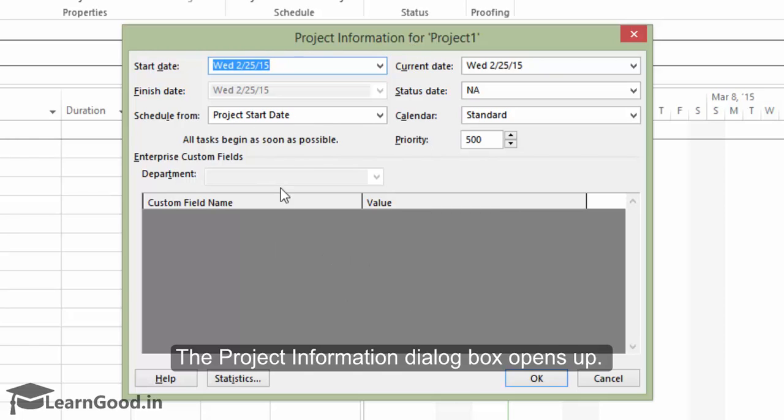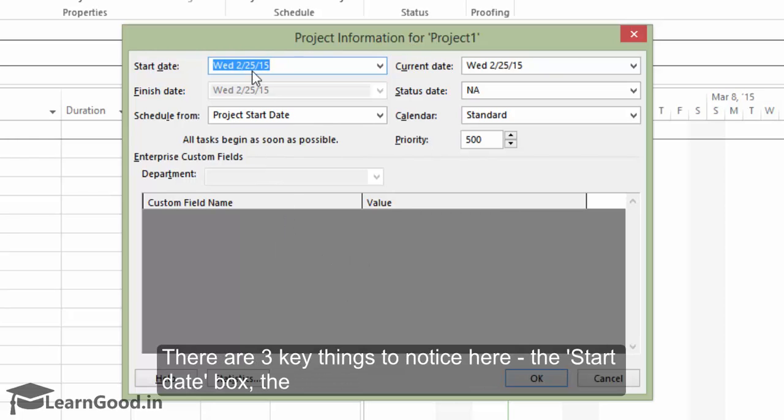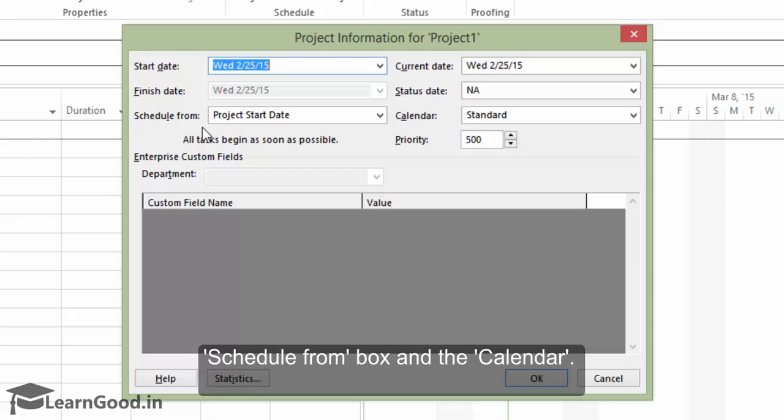There are three key things to notice here: the start date box, the schedule from box and the calendar.